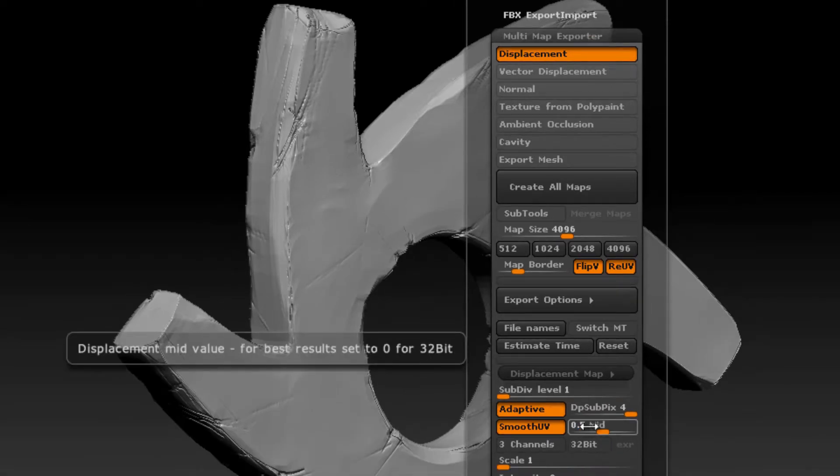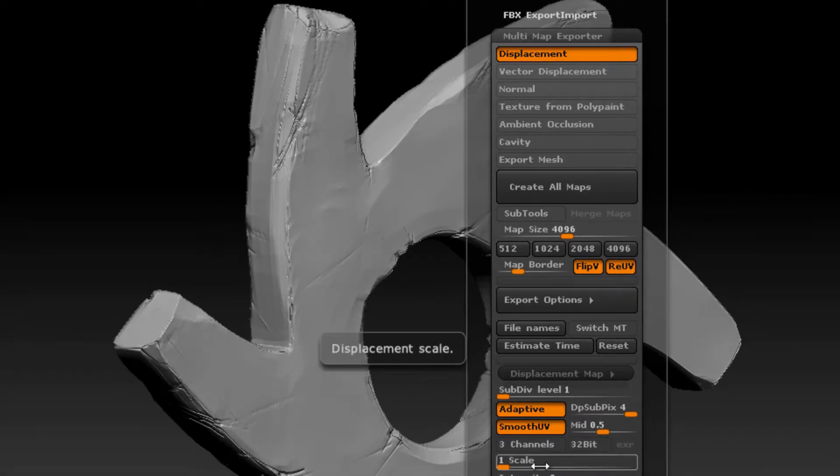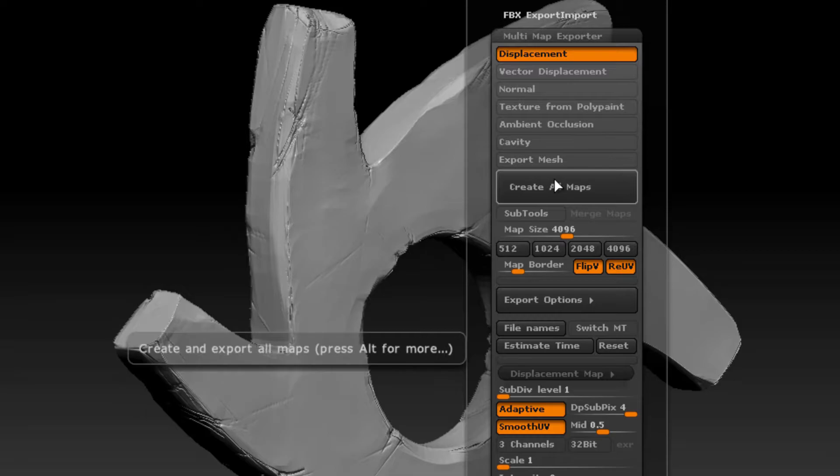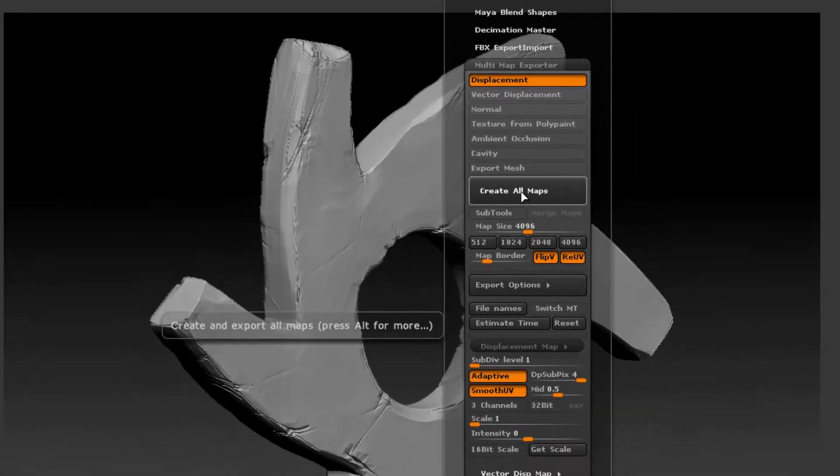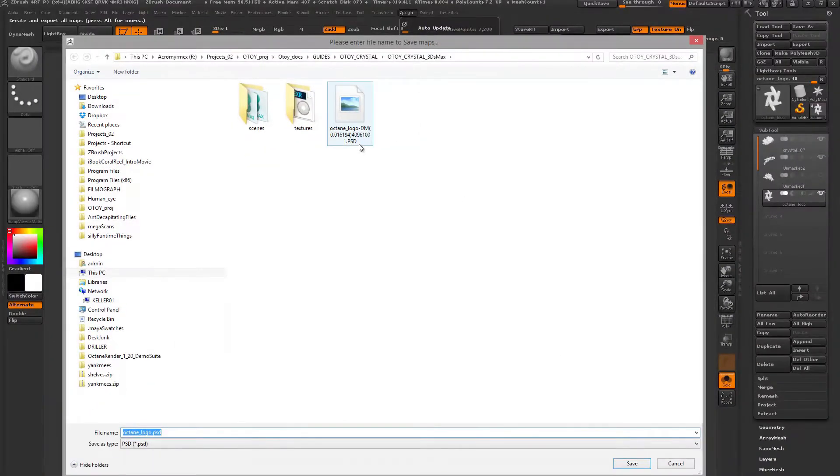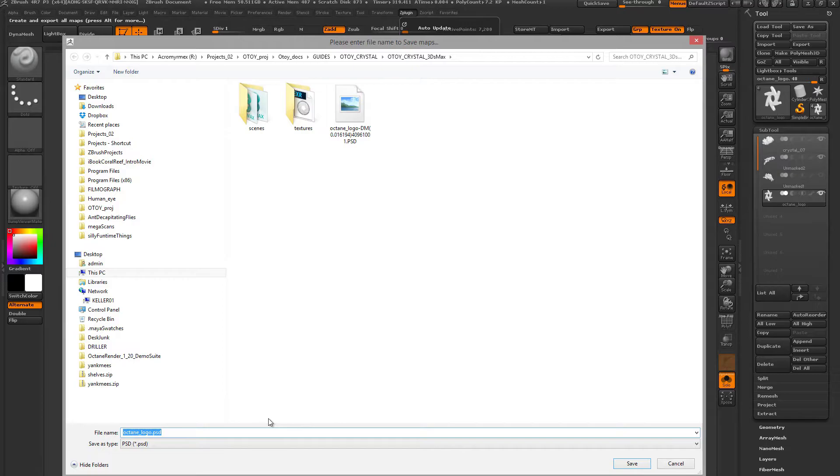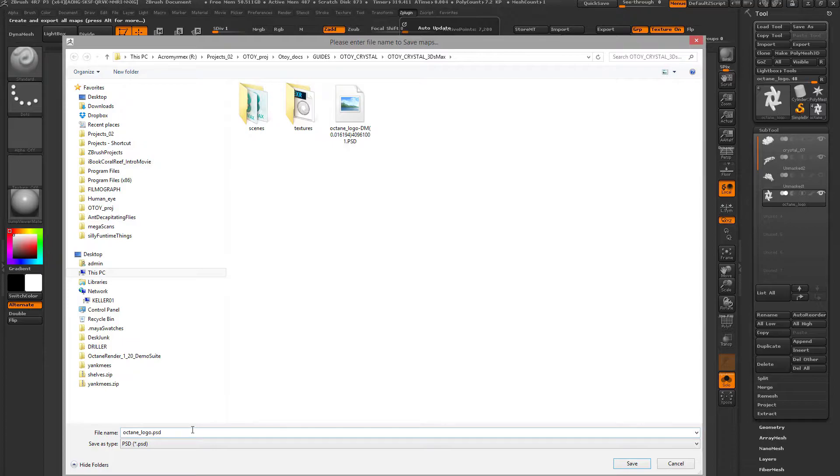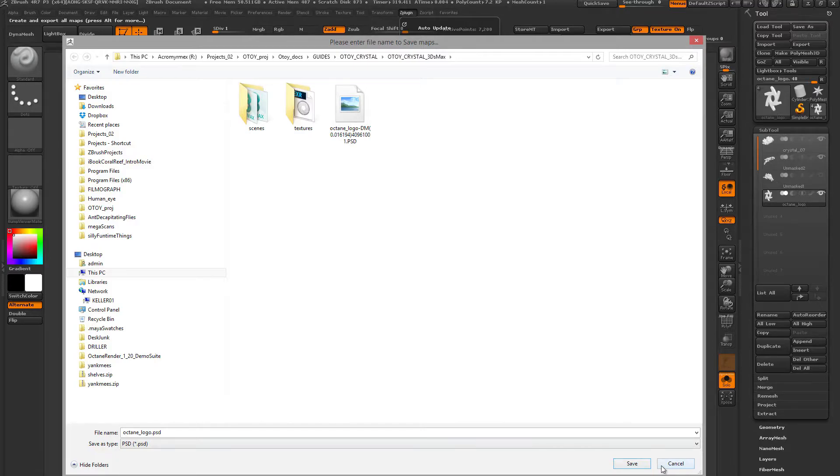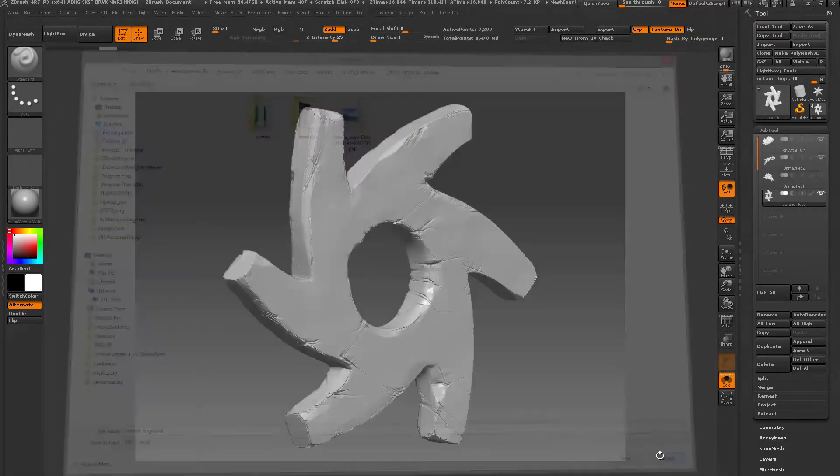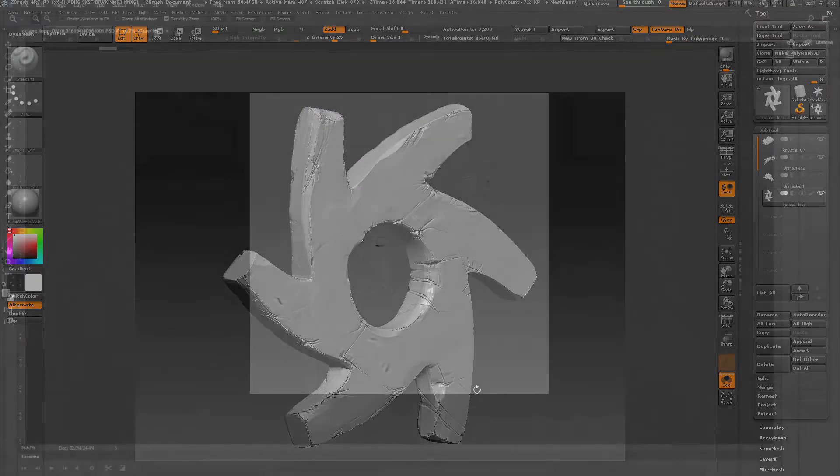I'm going to leave this at 0.5 so we have 50% gray. Once you've chosen your options, you basically press the create all maps button, find a location on your hard drive to save the file. It'll save it out as a Photoshop file, and I usually open it up in Photoshop and then convert it into a TIFF.